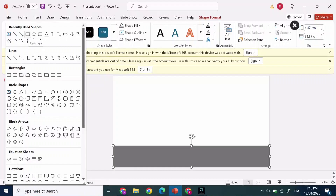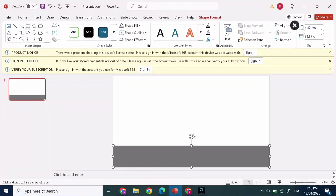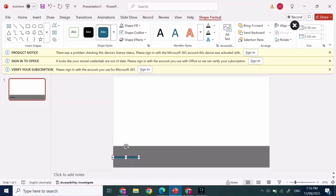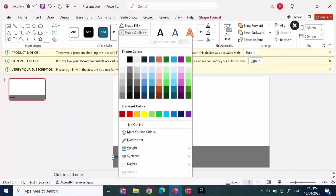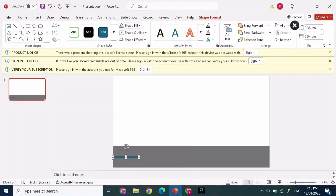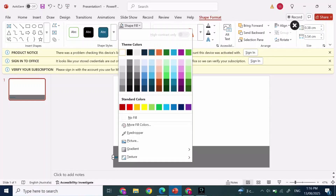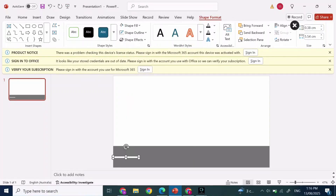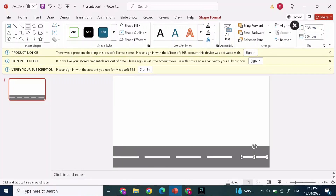After that, click on Shape again and select Rectangle. After you've selected Rectangle, resize it as shown on the screen. Then press Shape Outline at the top, click on No Outline, and click on Shape Fill.